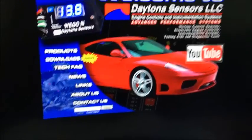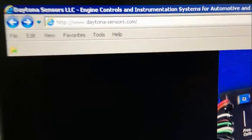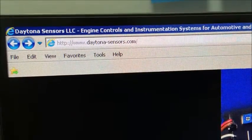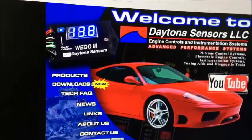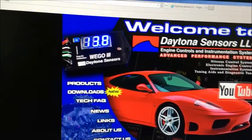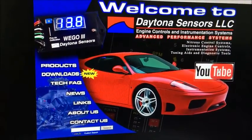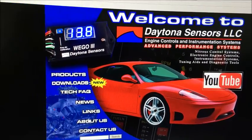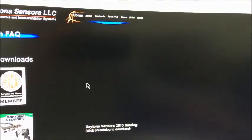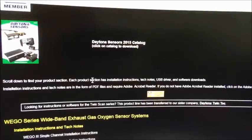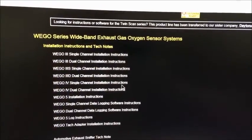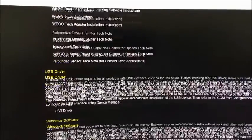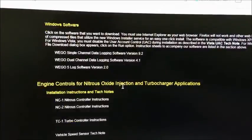The website address is DaytonaSensors.com. This is basically the main home page that will come up when you go to either the home page or off of the CD. We're going to come right over here to downloads. We will scroll down to find whichever product we need.